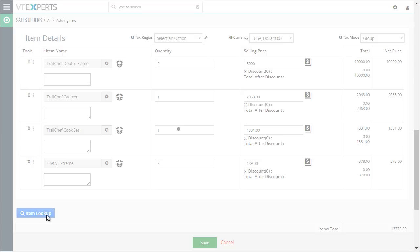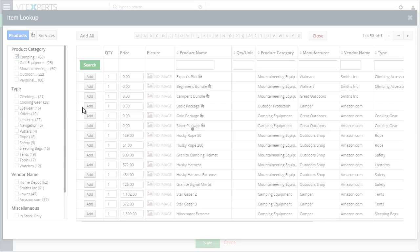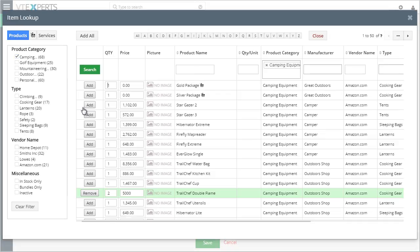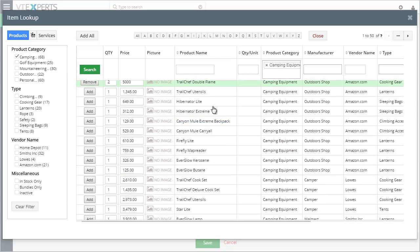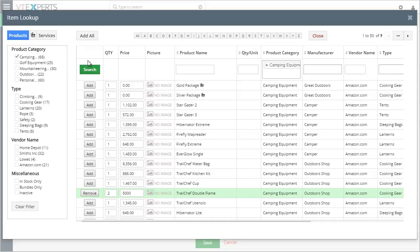Going back to our lookup, if I go back to my camping category, I can see that the items that I added are still highlighted, and I can easily go back and remove or make those changes.